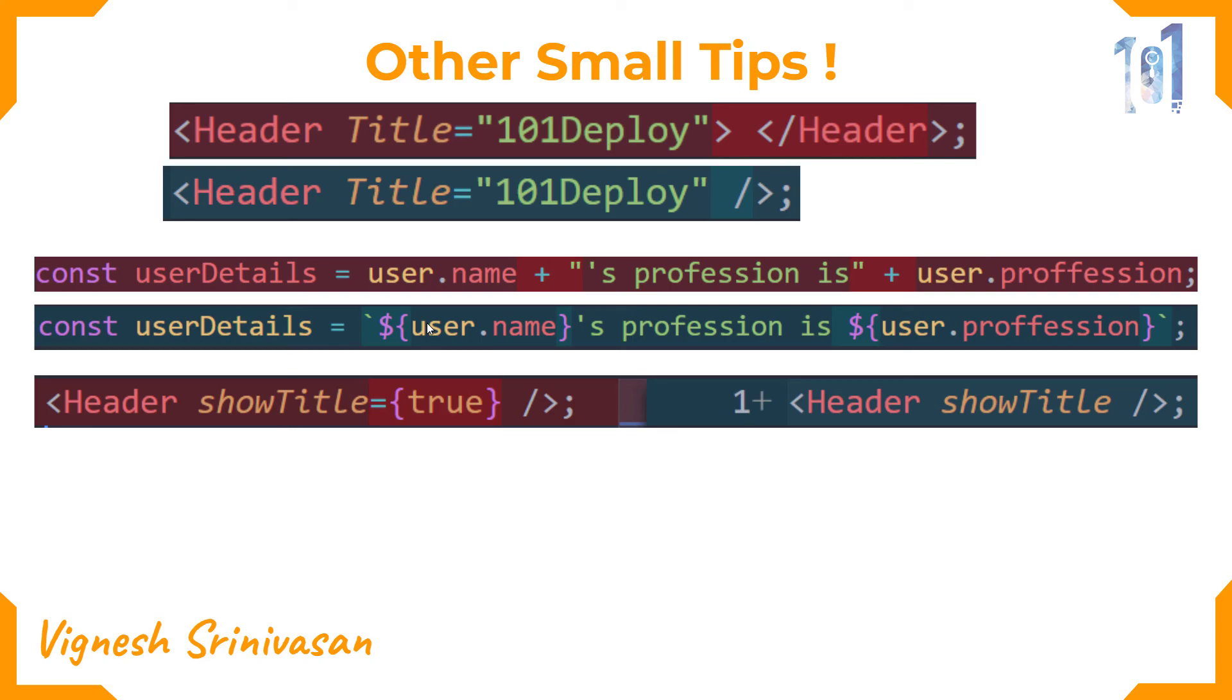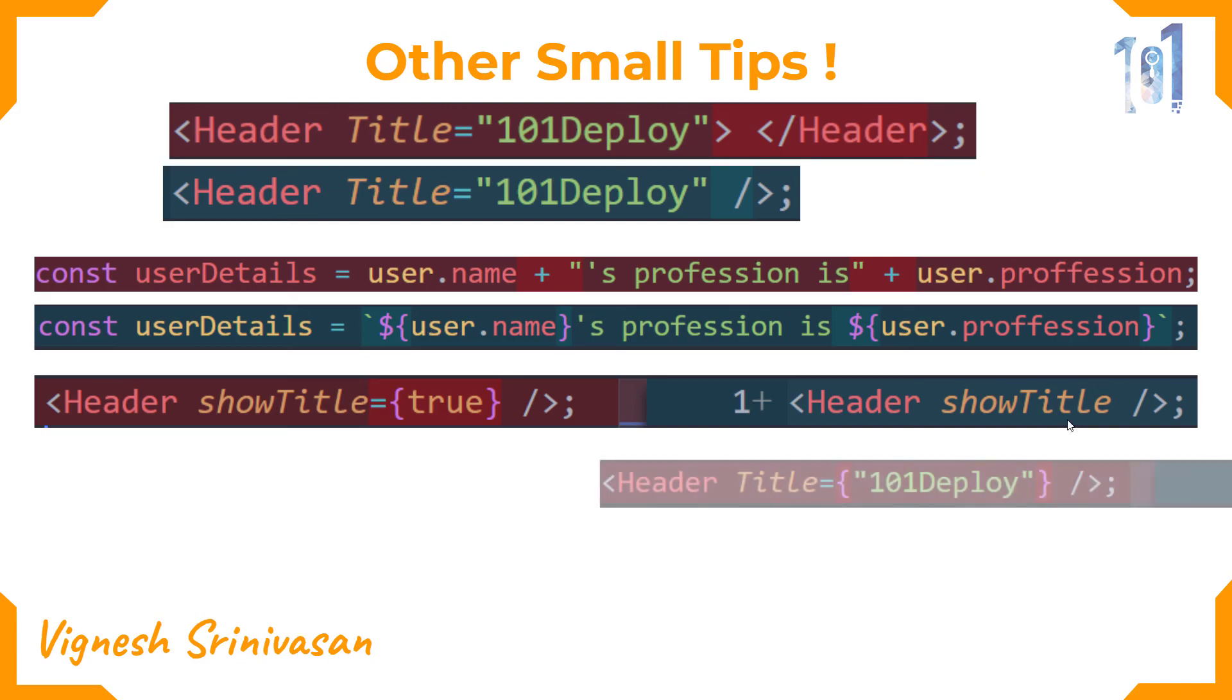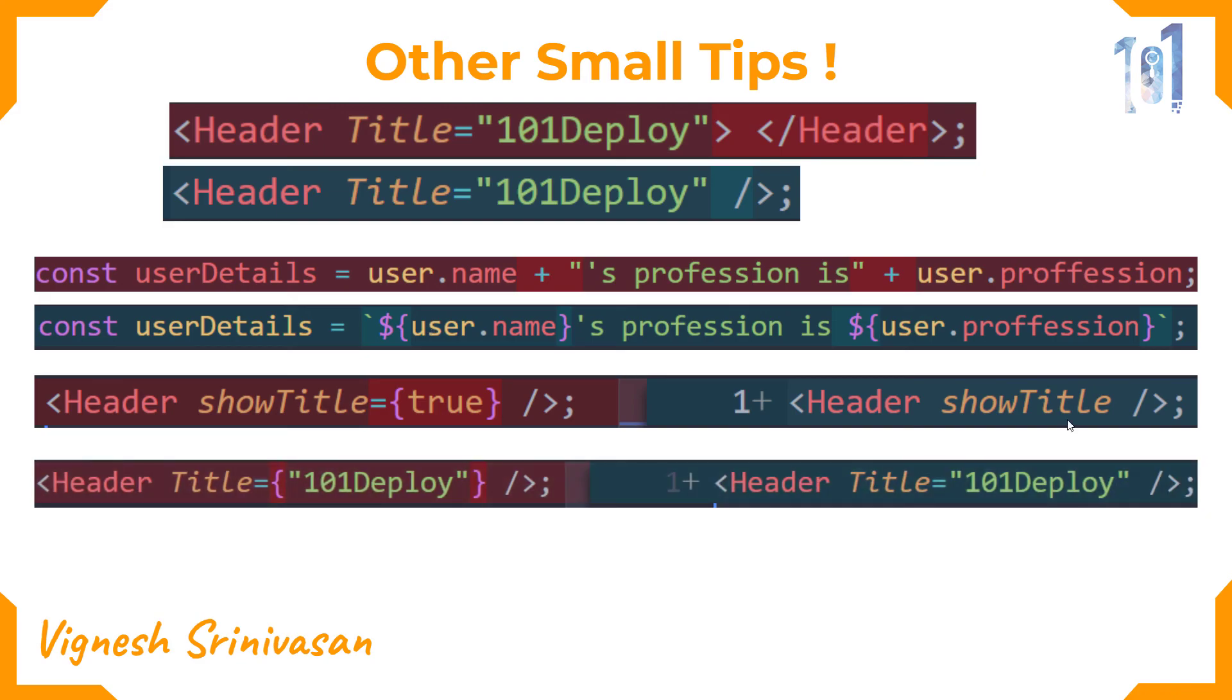The next thing is string props don't require to be wrapped inside curly braces. Yeah, it is a prop, but still a string prop doesn't require to be wrapped inside curly braces. You can straight away pass the string as it is.